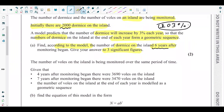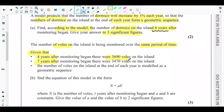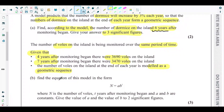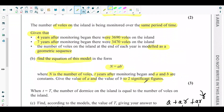Next is Part B. The number of volts on the island is being monitored over the same period. Four years after monitoring began there were 3690 volts, and seven years after monitoring began there were 3470 volts. The number of volts at the end of each year is modelled as a geometric sequence. Part B asks us to find the equation of the model in the form n = ab^t, giving a and b to two significant figures.